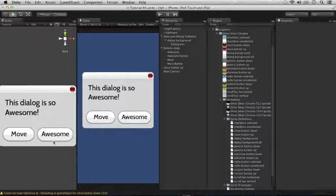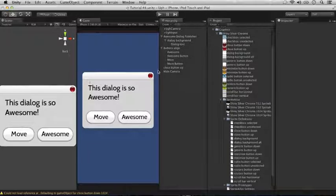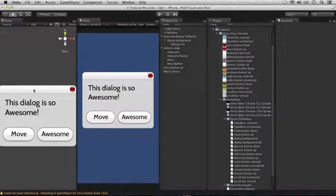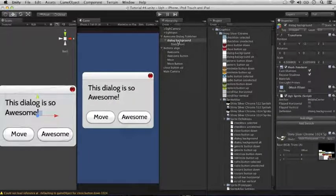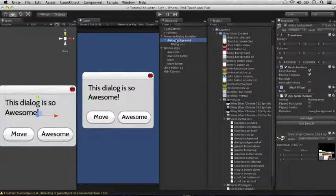You could ask, well, why wasn't parenting the buttons to the dialog box enough to hold this position? Well, in most cases it is. For example, if this dialog box was never going to change size, then parenting would be fine. But, let's say we wanted to scale just this dialog background box.